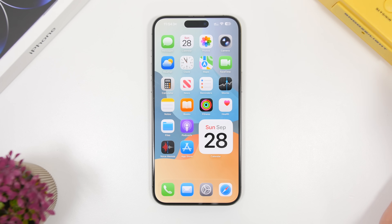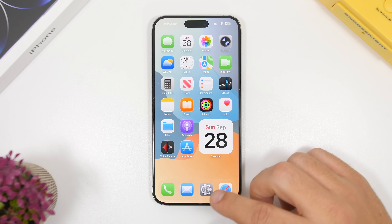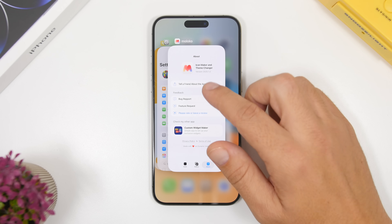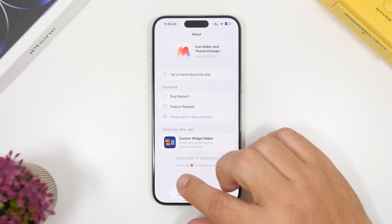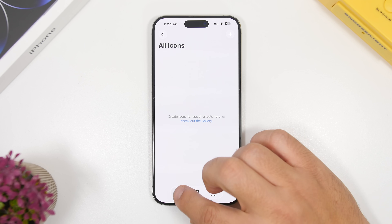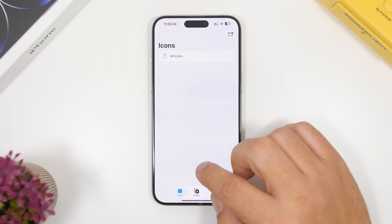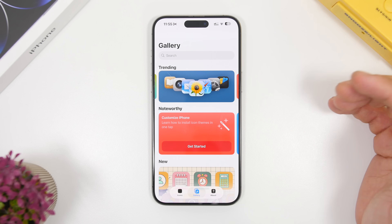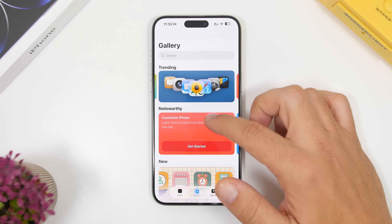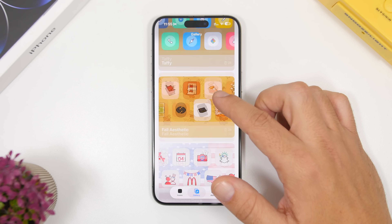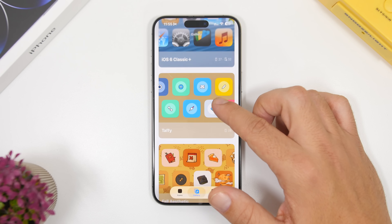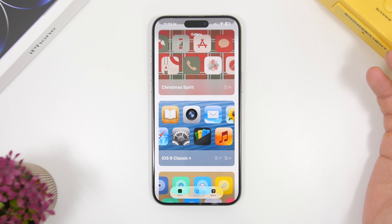Now let me show you how to install complete themes on your device running the new iOS 26. For that, head to the App Store and install an app called Maloco. Go to the gallery section where you will find all the different themes available. You can see a bunch of different themes to download, with trending ones at the top.